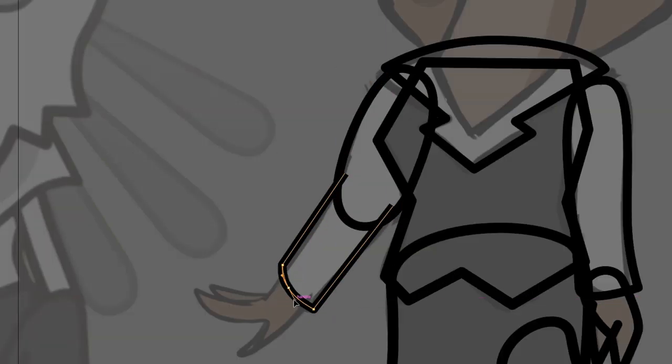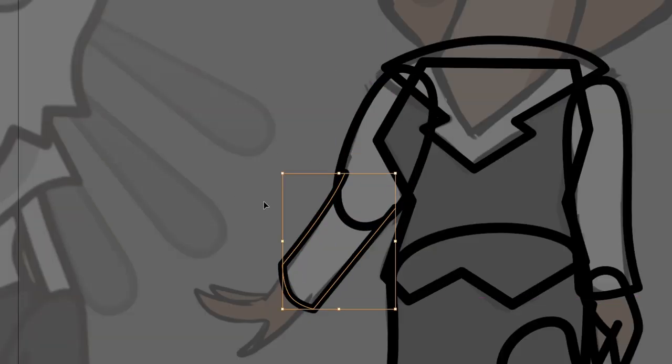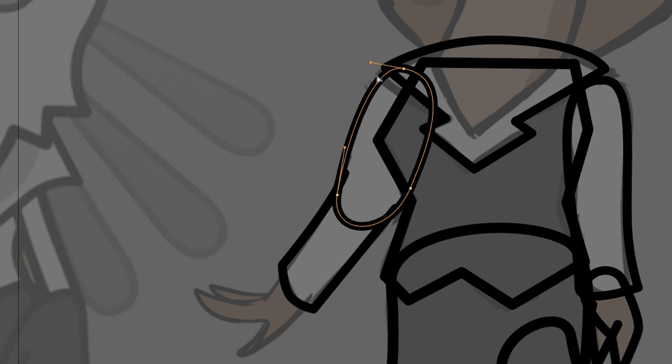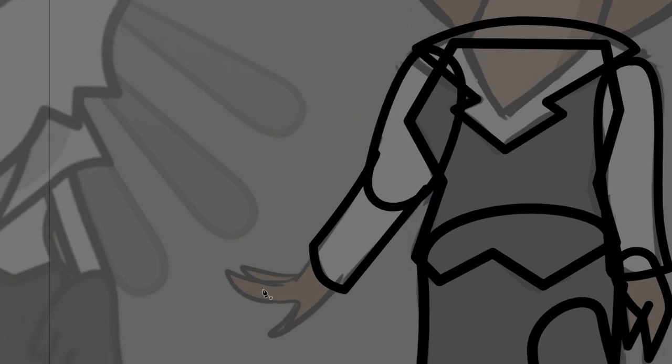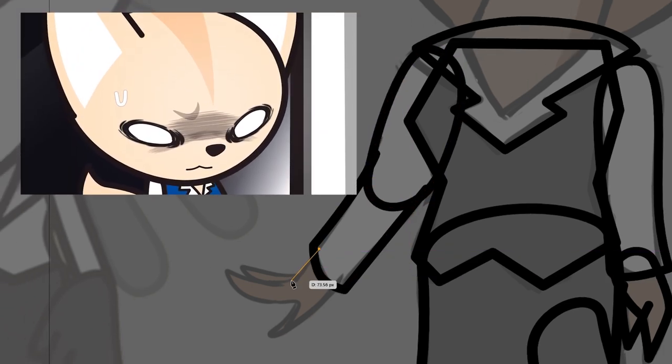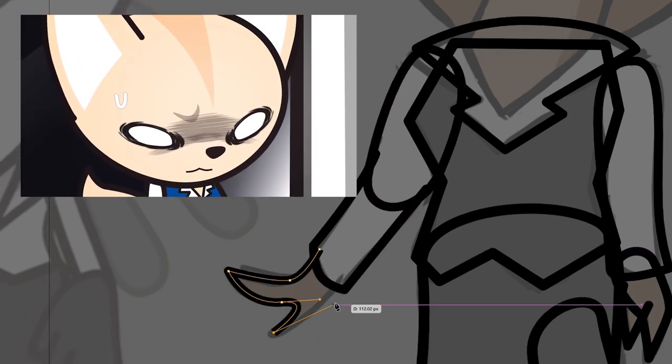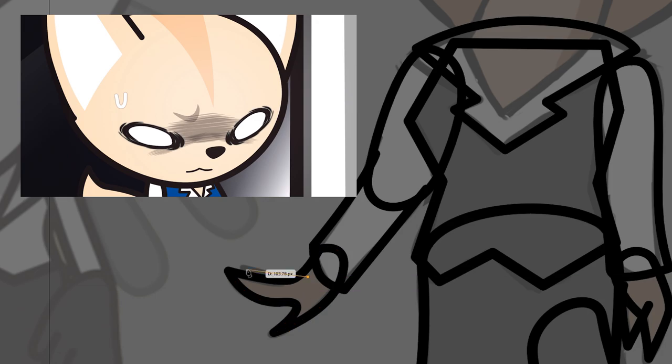This can change depending on how close up a shot is. For example, on closeups the mouth has an especially thin line.